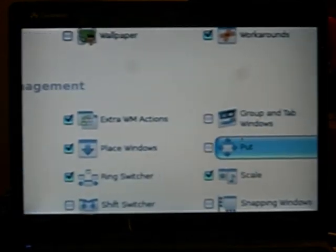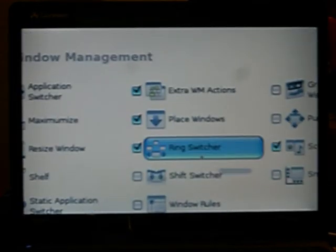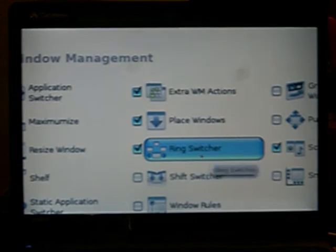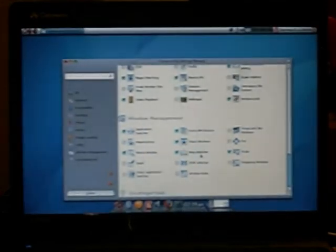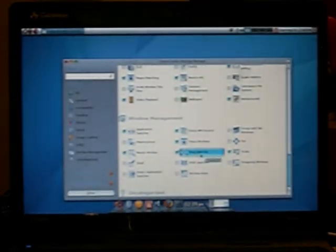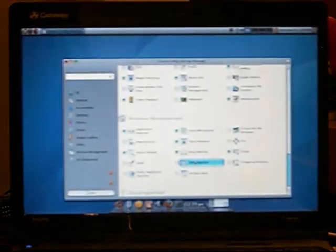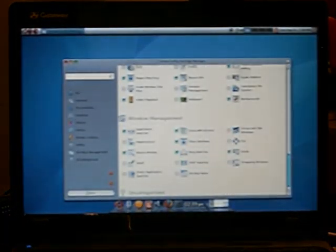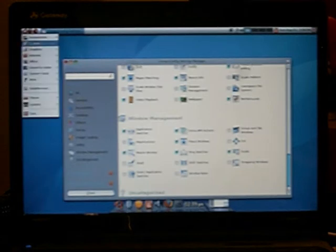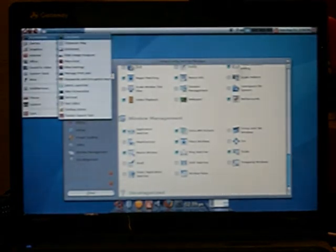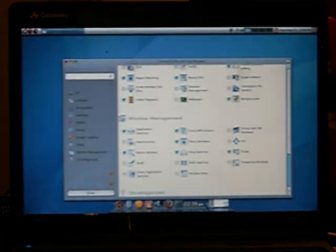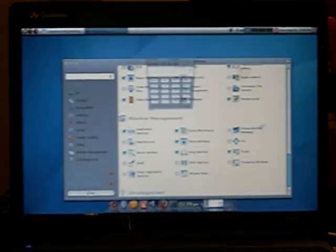Window management. The ring switcher is like Windows tab. If I had more windows open, let me open another window or two. See, it just goes like this.